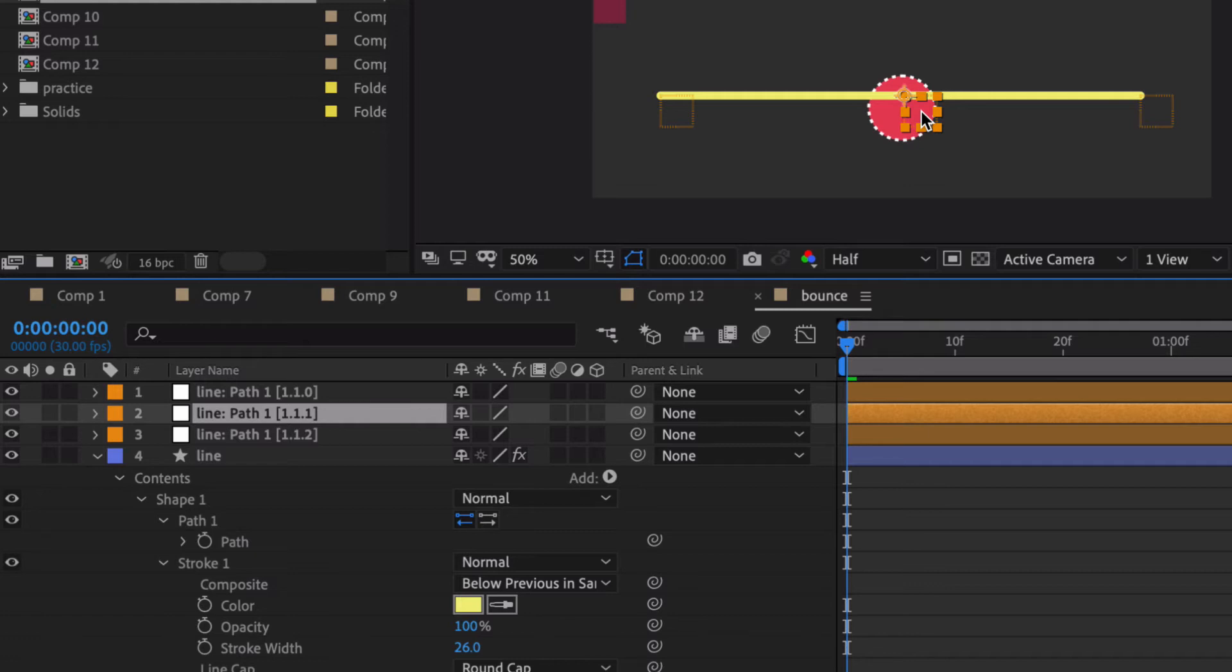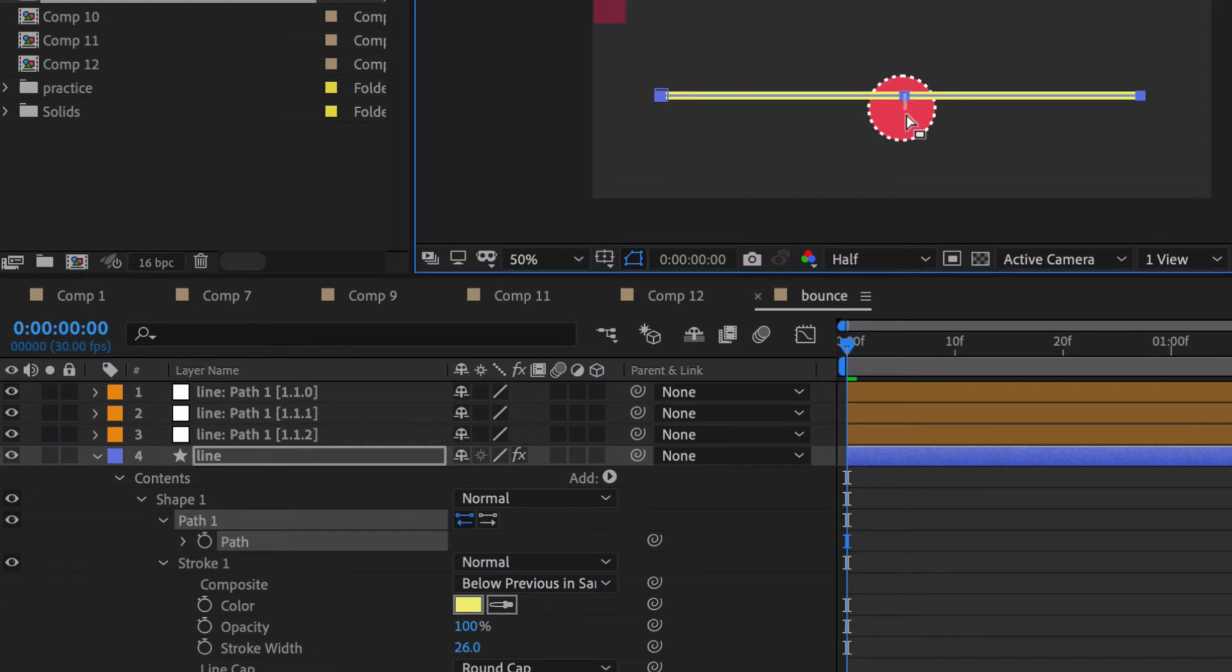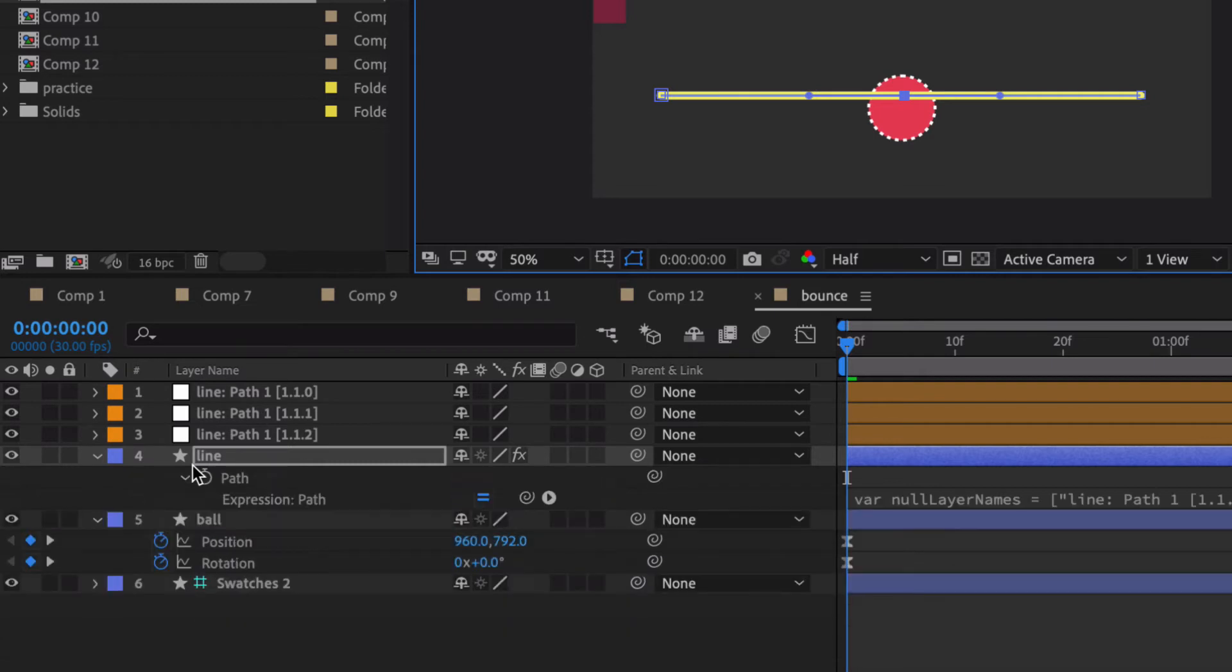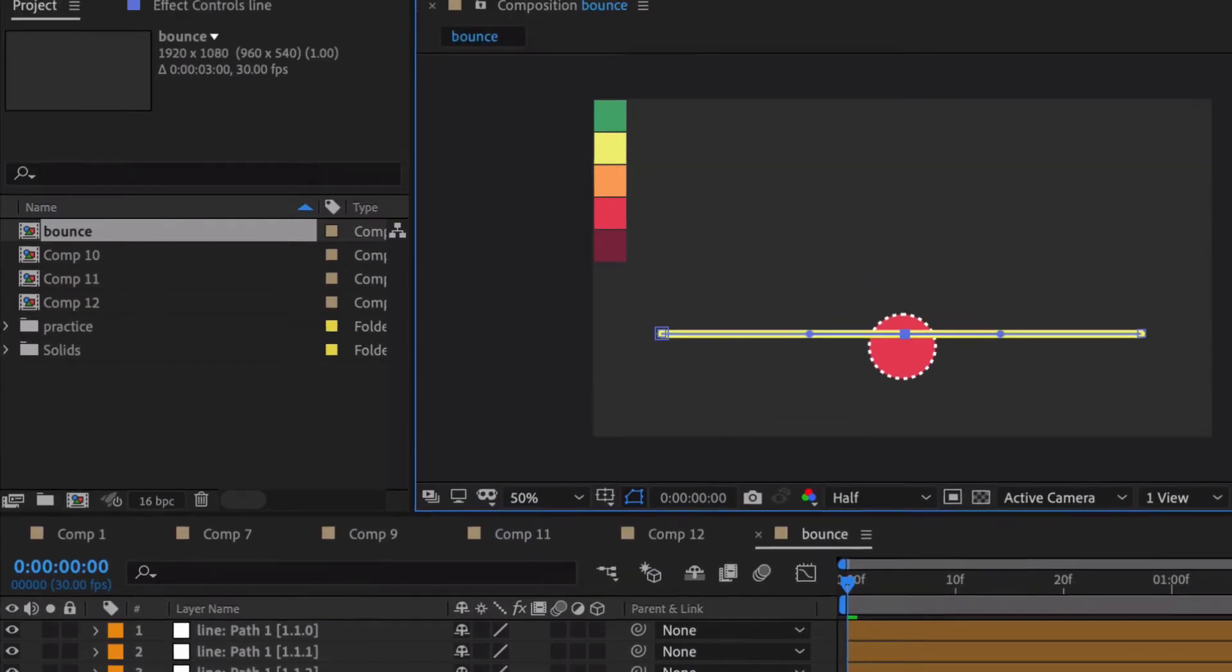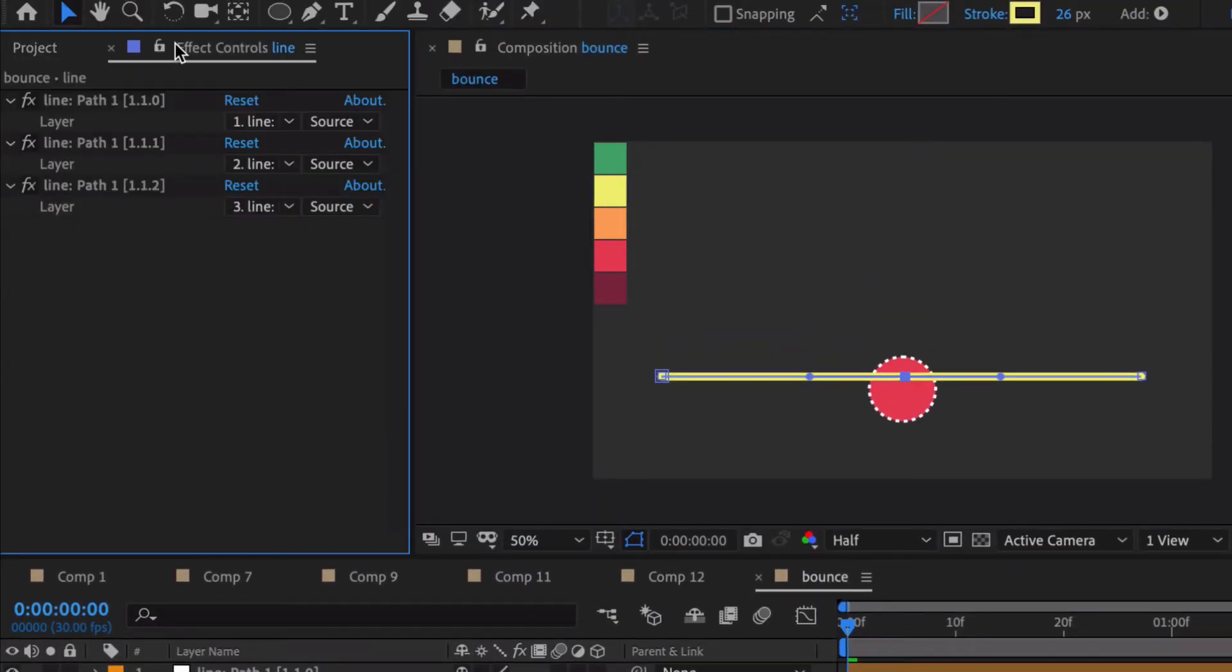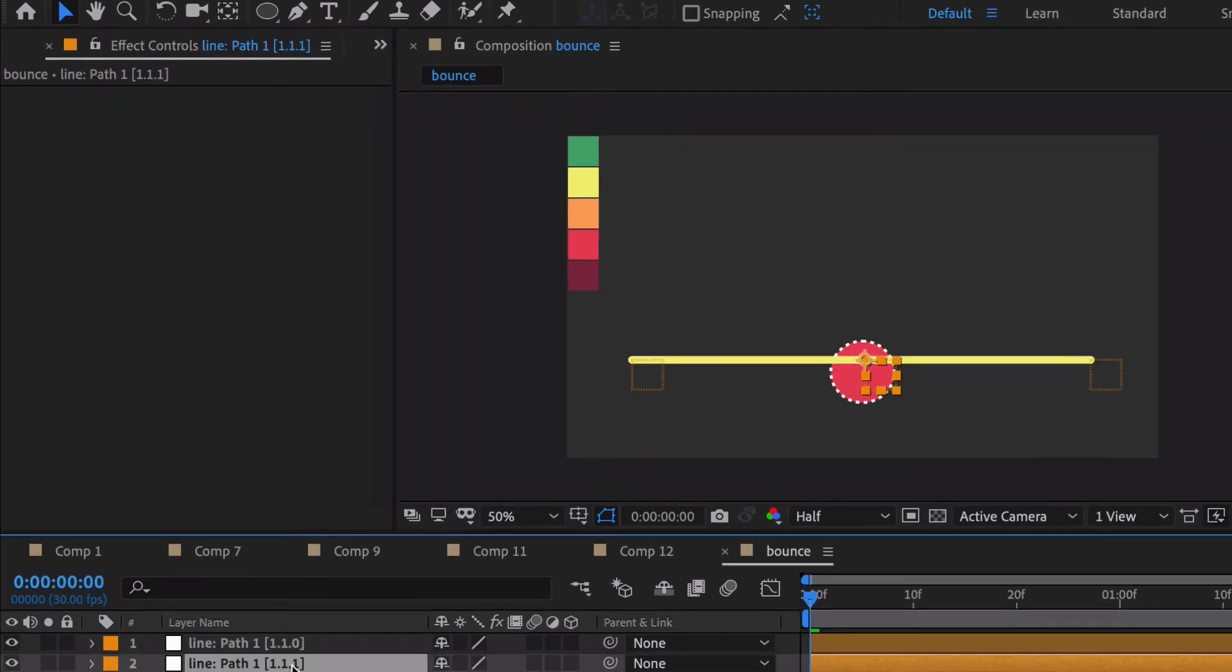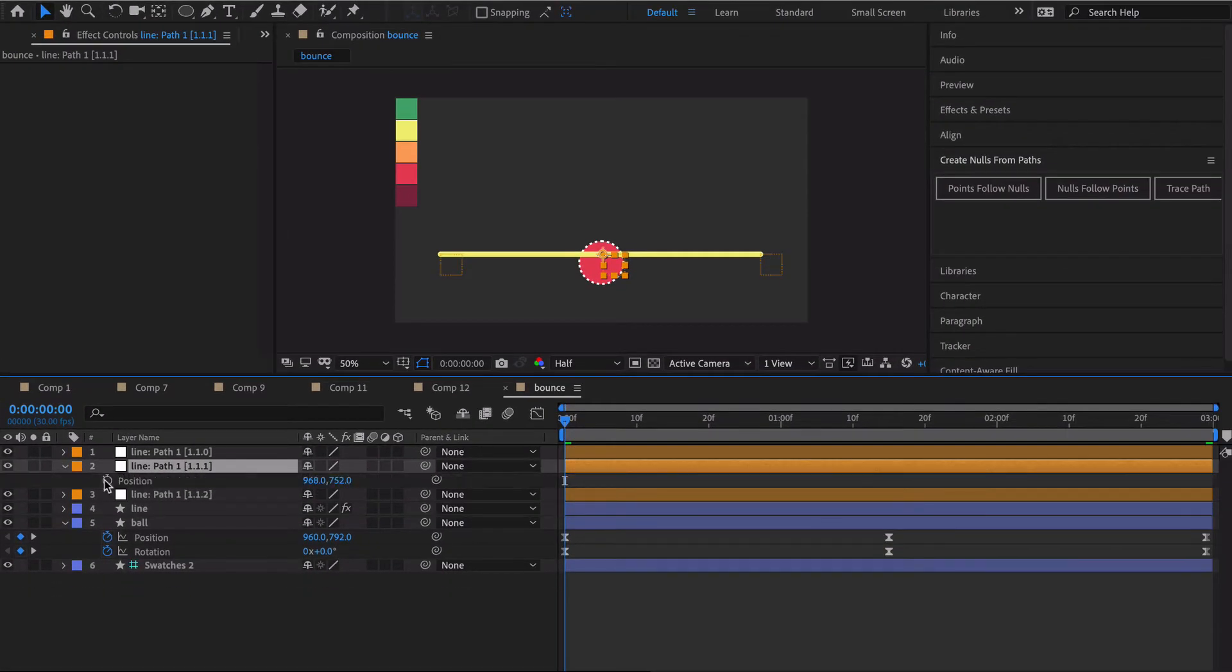From now on we don't have much control over our line anymore. You really can't get in here and move these points. See I'm trying to drag, doesn't want me to do that because we have parenting going on. If I hit double E you'll see for the expression path you have all this code right here. If you go over here to the effect control you'll see that you have this effect that's been applied. So basically those three paths are definitely parented to the nulls.